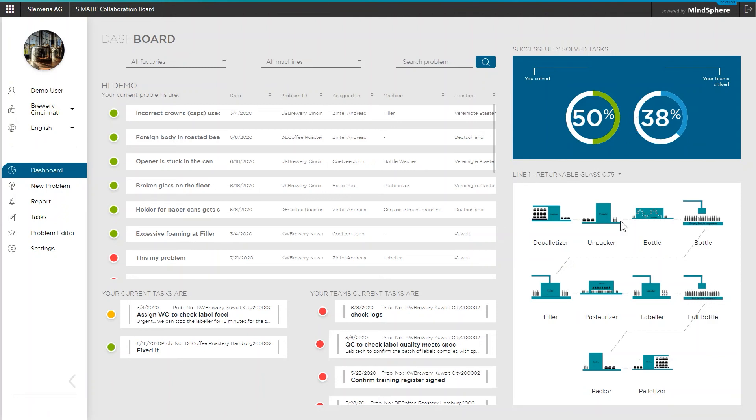Below that, all the individual machines in a line are graphically displayed. With the correct machine connection, the display can also provide information about the machine status if configured correctly. How that works, you will also learn in a separate video.